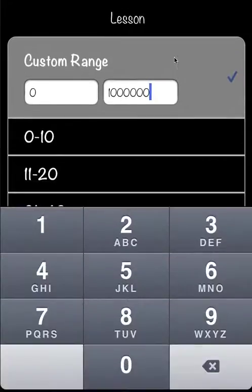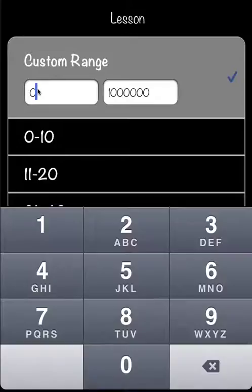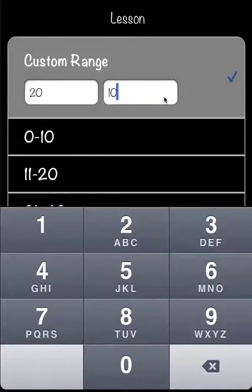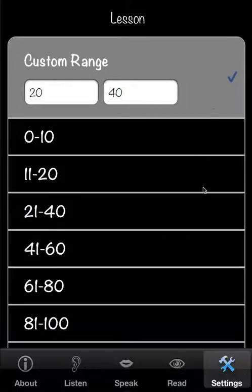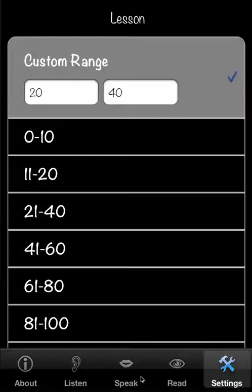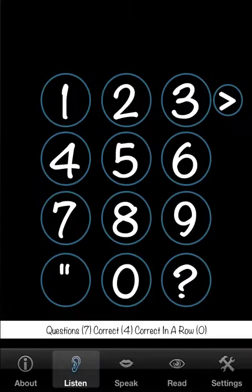You can set it to maybe you have a test coming up and it's twenty to forty. And you go back to listen or read and you're going to be presented with that range only.